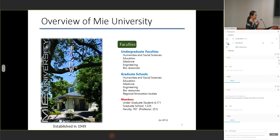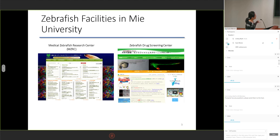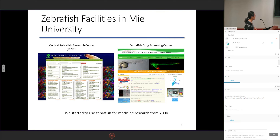A simple introduction of our university. It's established in 1949 and not a big university. There are two facilities in the university: one is the medical zebrafish research center and the second is the zebrafish drug screening center. We started to use zebrafish for medical research from 2004.